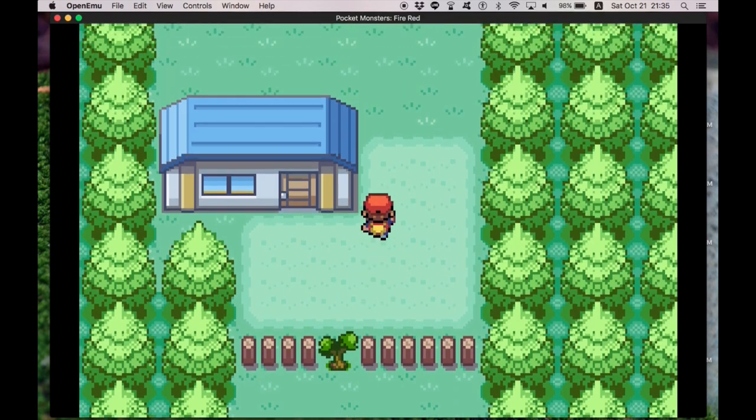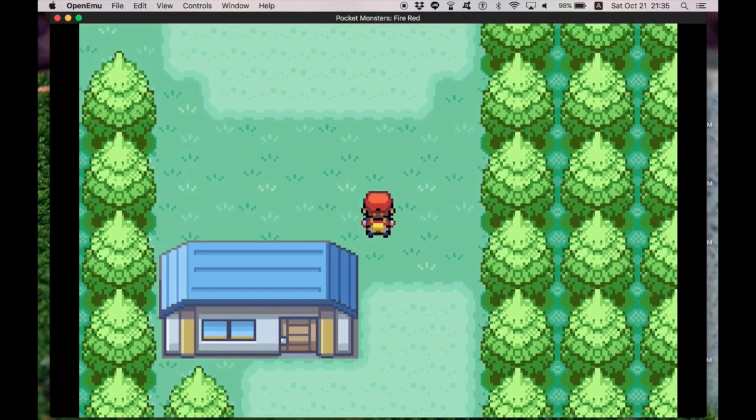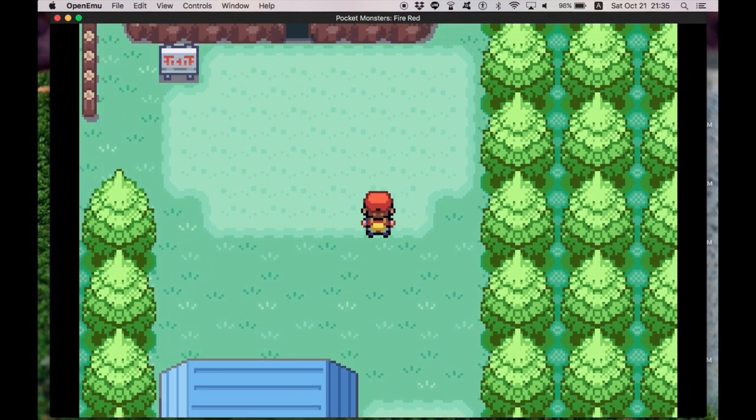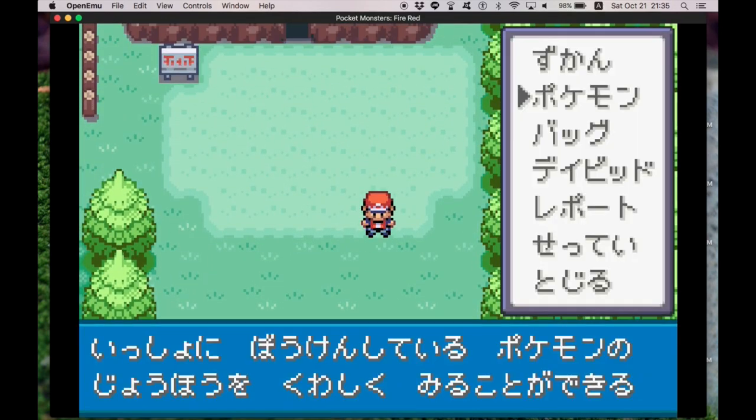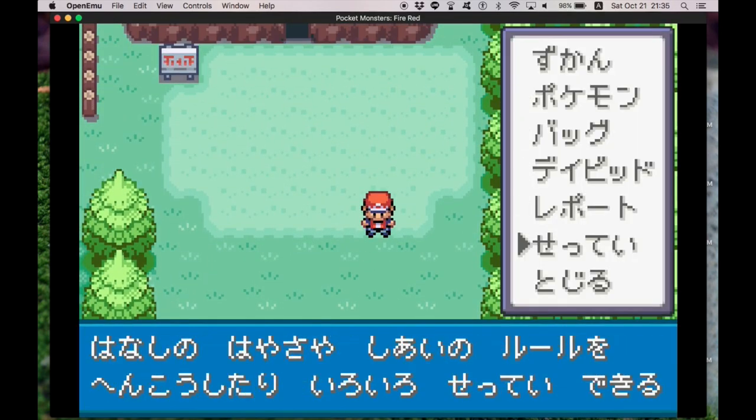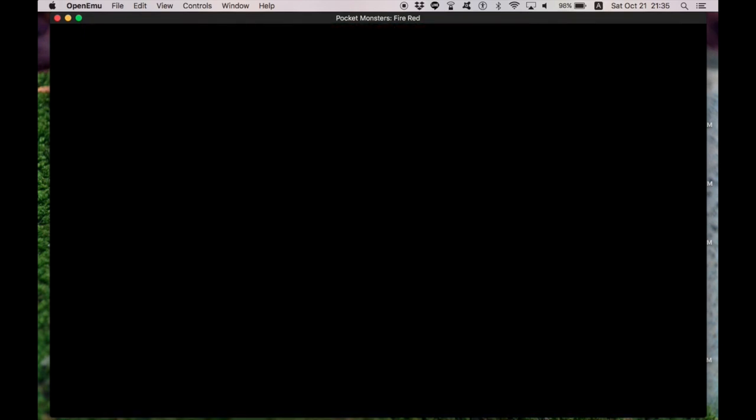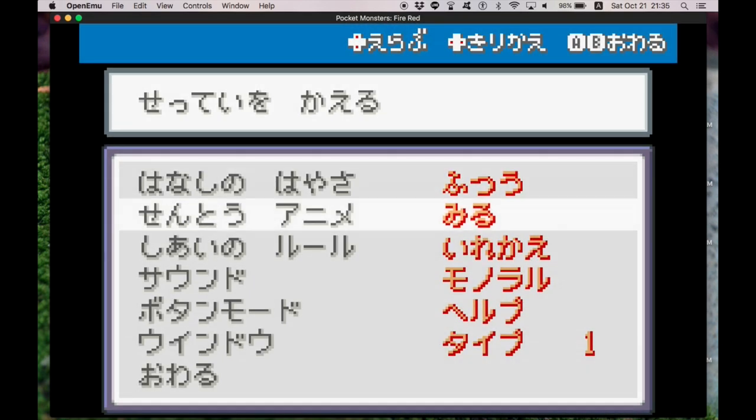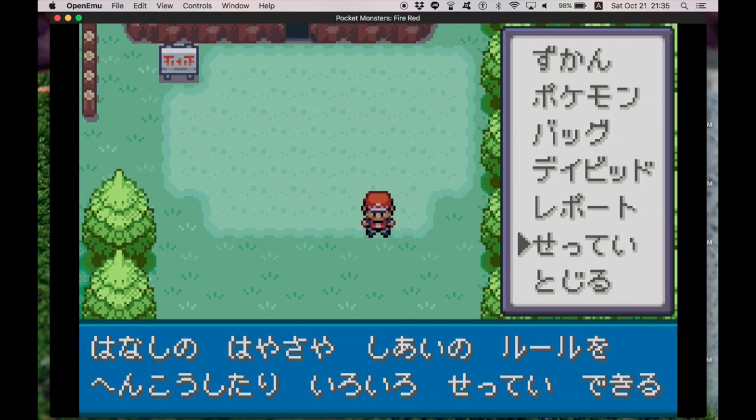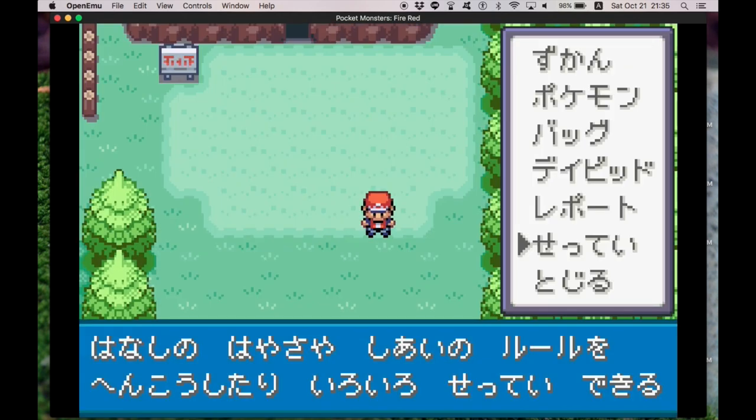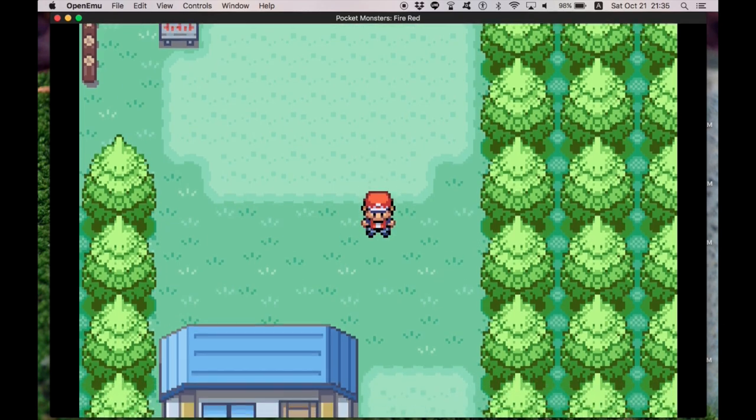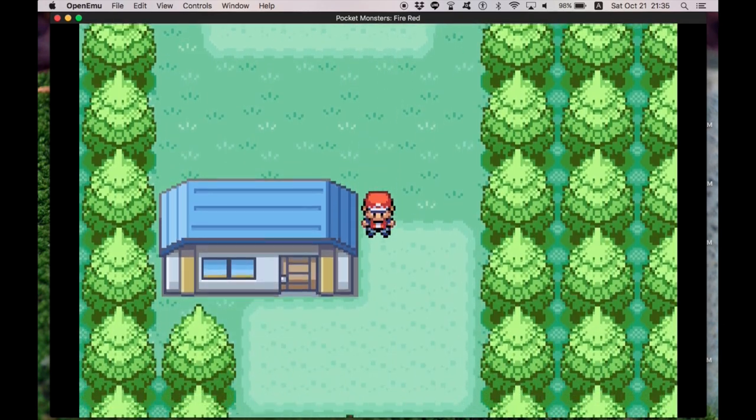because it doesn't have any kanji. Maybe you can change that. I've actually never tried. We can go to settei which is settings. So with this specific version of Pokemon, it doesn't look like you can actually elect to use kanji.